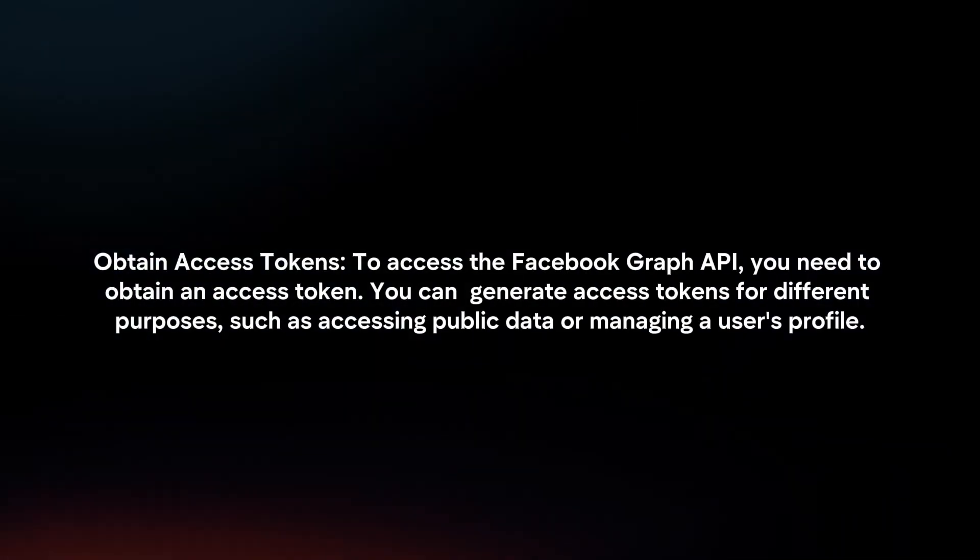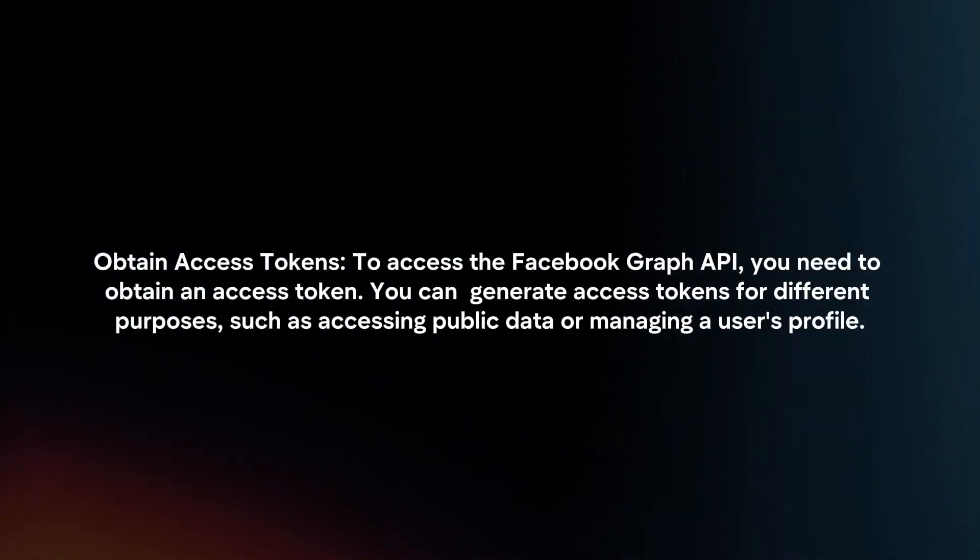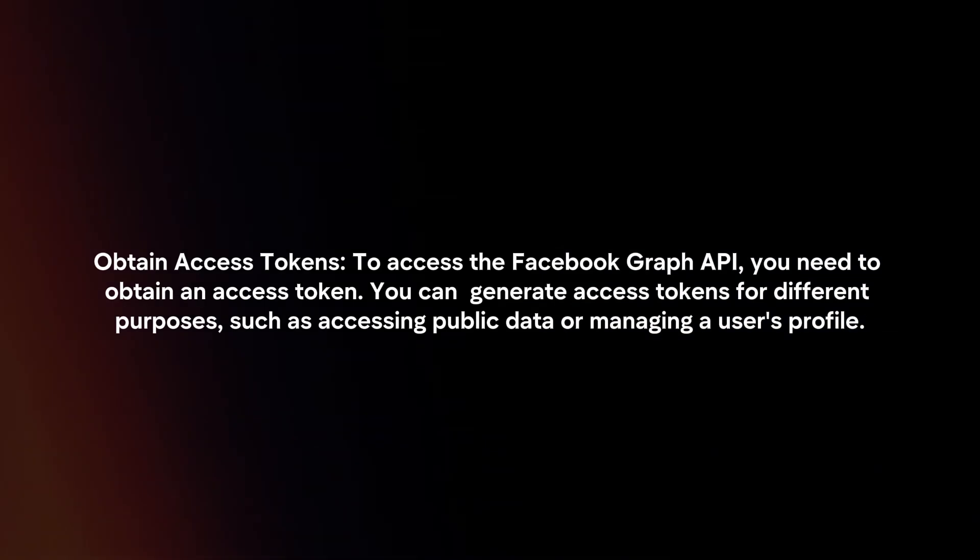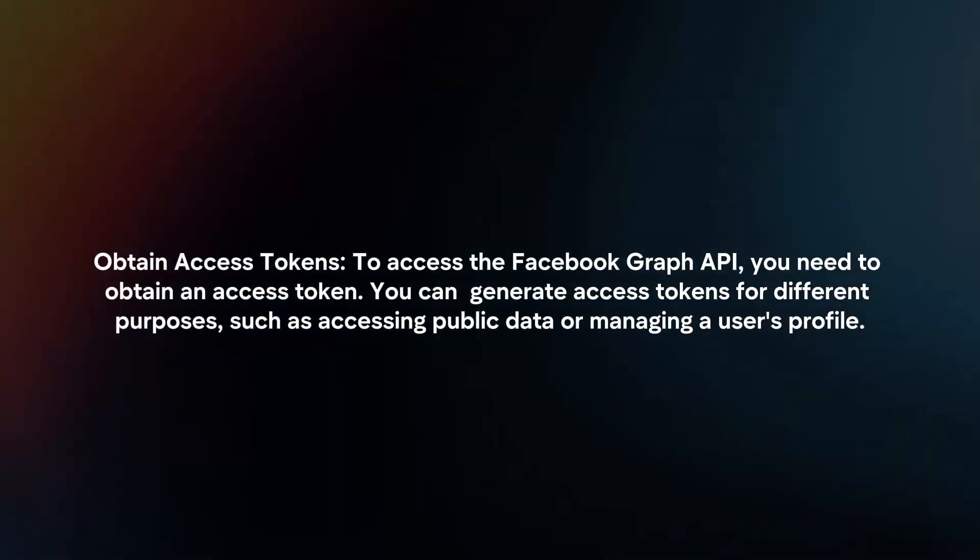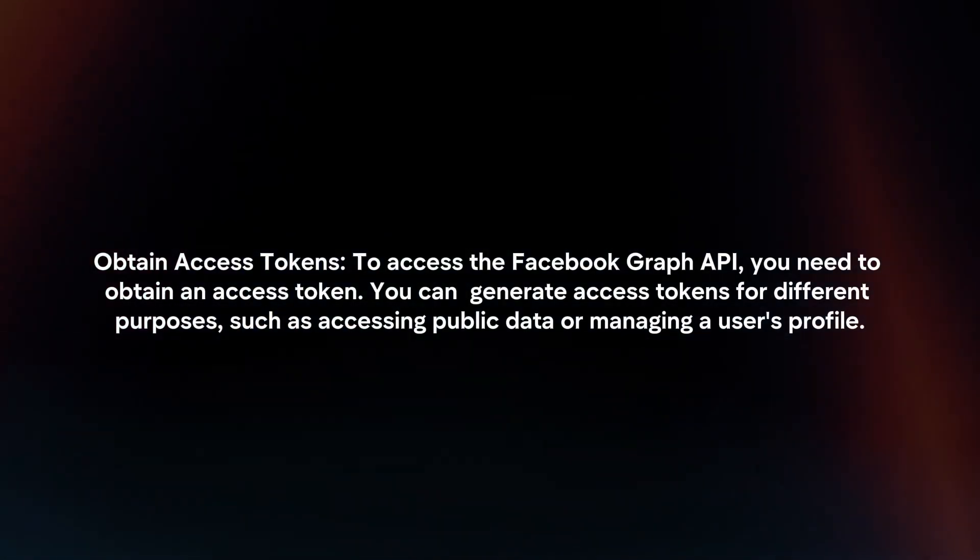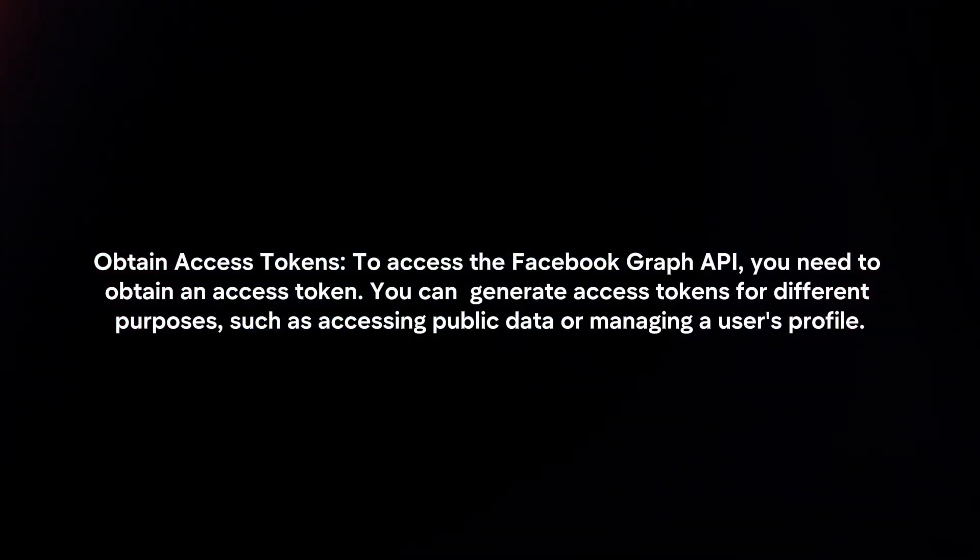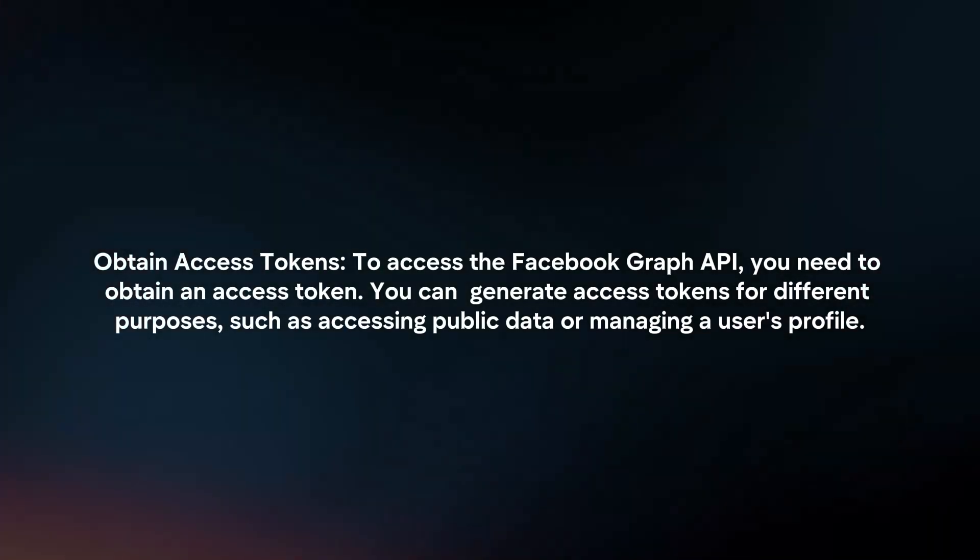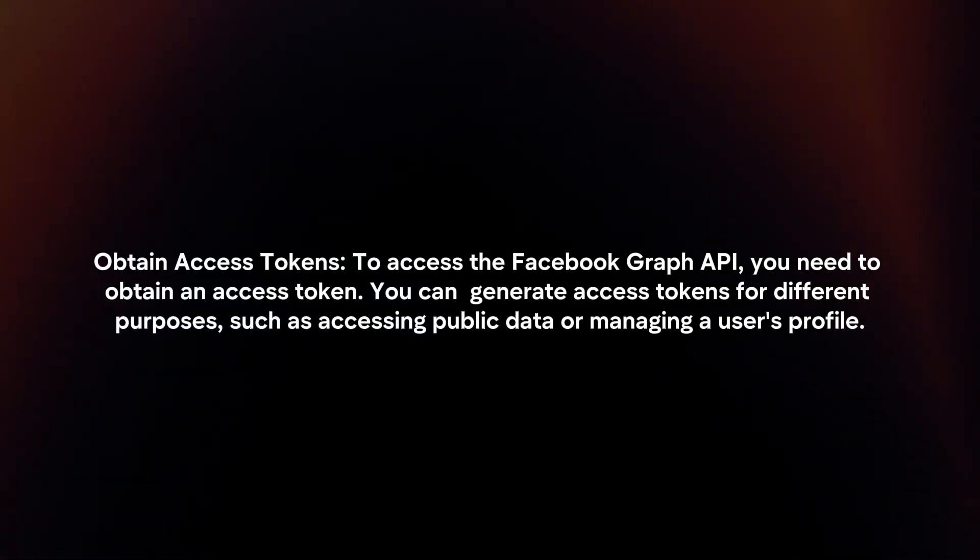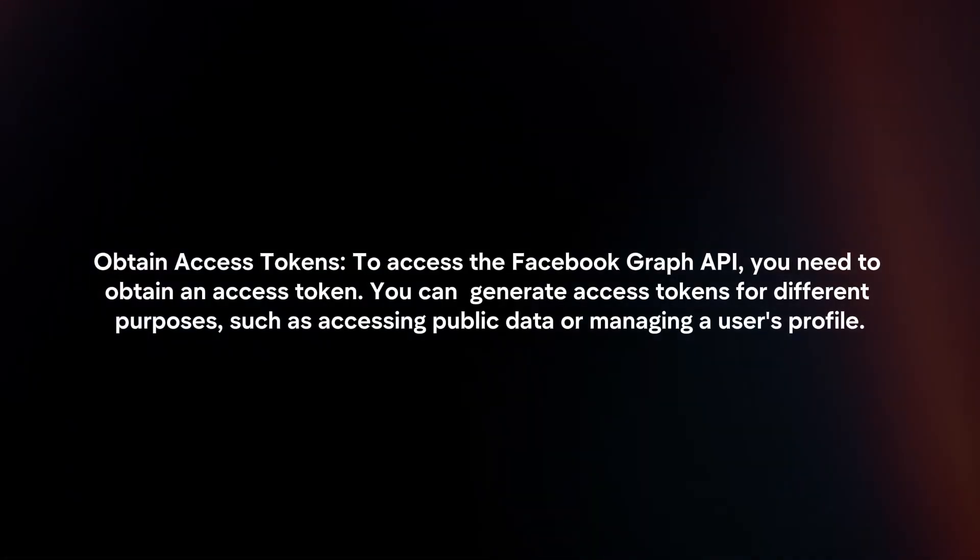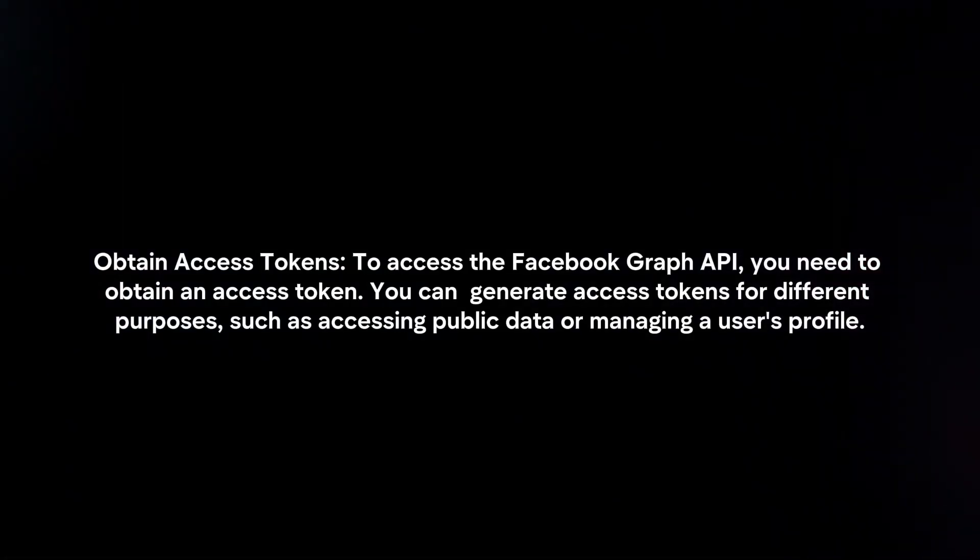Obtain Access Tokens: To access the Facebook Graph API, you need to obtain an access token. You can generate access tokens for different purposes, such as accessing public data or managing a user's profile.